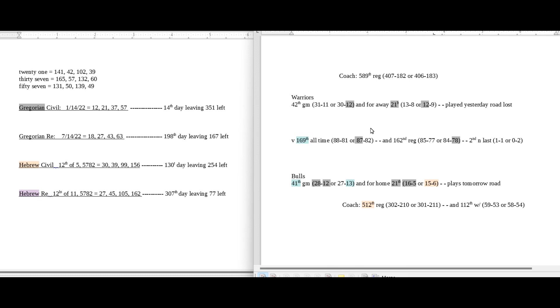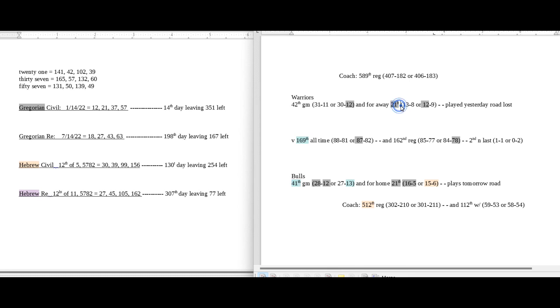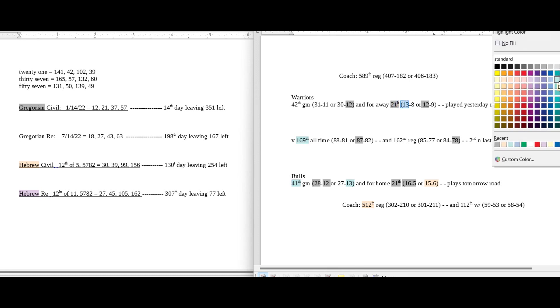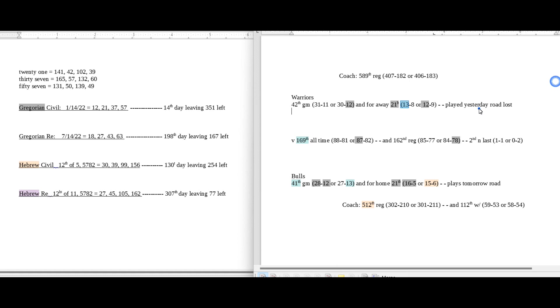Some numbers that could support the Warriors in winning this game is it's the 169th all-time head-to-head matchup between these two teams. 169 mathematically has a square root of 13, so 13 times 13 sums to 169. The Bulls can get their 13th loss for the season in the 169th all-time head-to-head matchup between these two teams. It's also the Bulls' 41st game for the season. 41 is the 13th prime number. And then a 13 I forgot to mark here is the Warriors can get their 13th road win to go along with it.